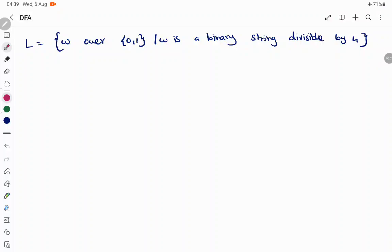Hello everyone. In today's session we are going to discuss about a deterministic finite automata construction. The language is given over the input 0 and 1, so all the inputs are a combination of 0 and 1 — it is a binary string. When the number is divisible by 4, we have to accept it.